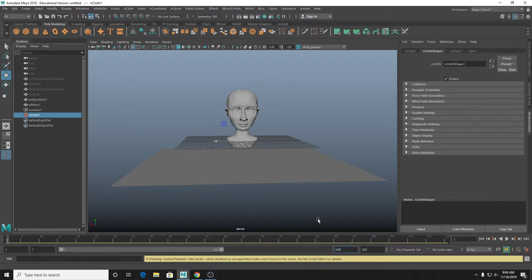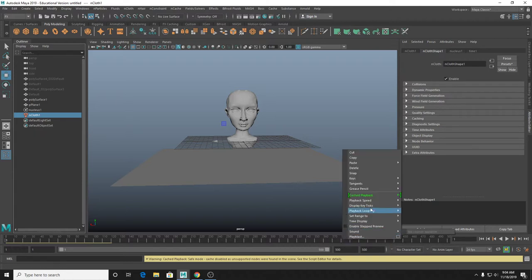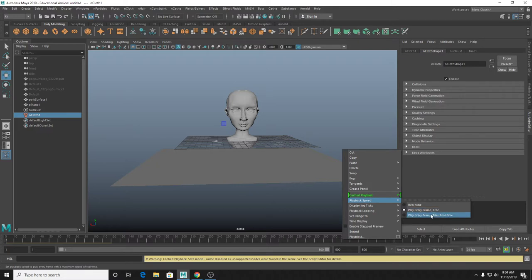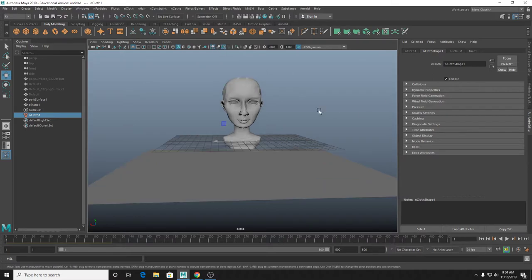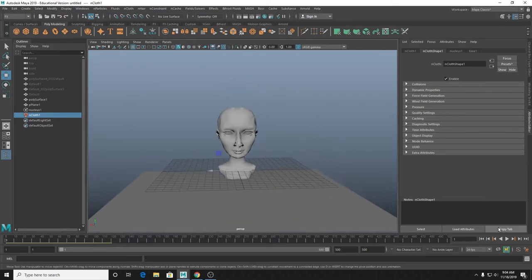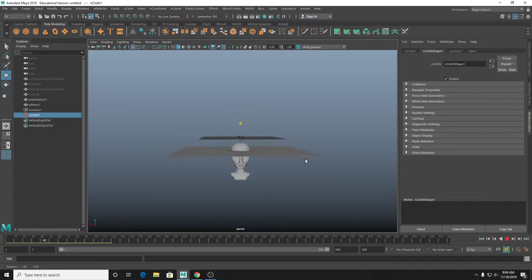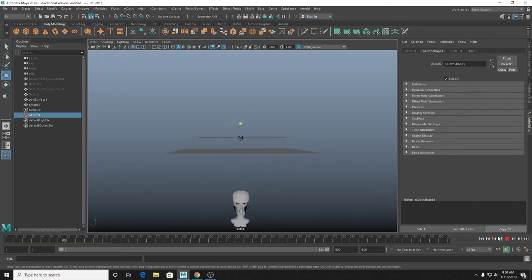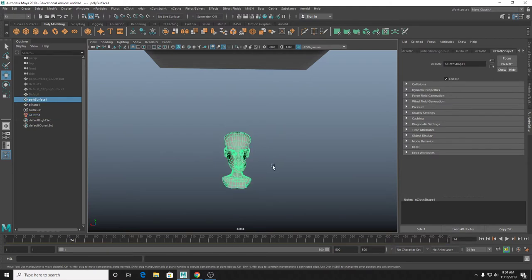I'm going to give myself some more frames on my timeline, and just make sure that playback speed is set to max real time, and definitely doing something that plays every frame. Otherwise the sim is not going to actually work. If we play this, you can see the head just sort of starts falling through the air, and it's real creepy the farther down you go.